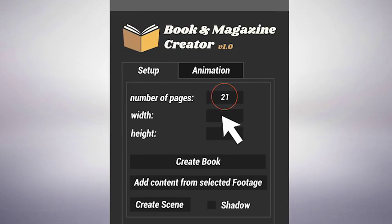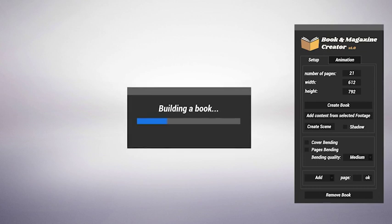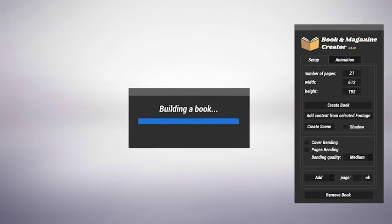You just have to choose the number of pages, set their size, press a button, and the script will do the rest.